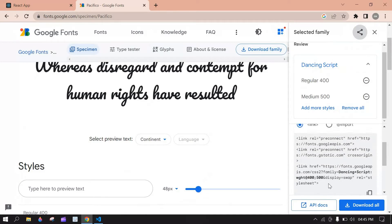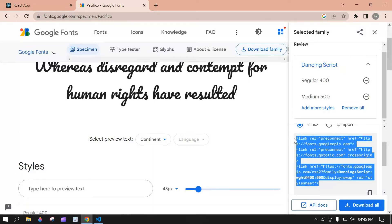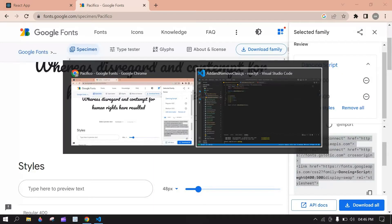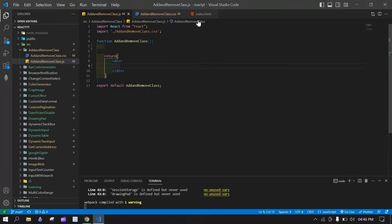First I am going to show you how to import this, sorry, link this. First copy this and go to VS Code.